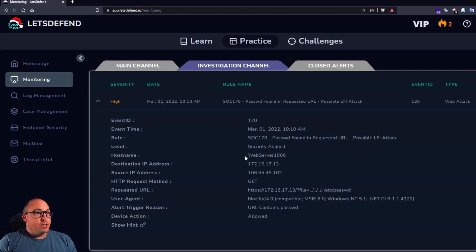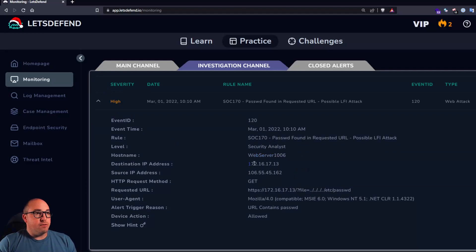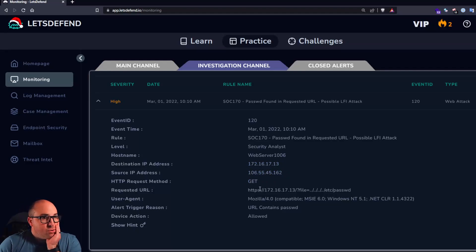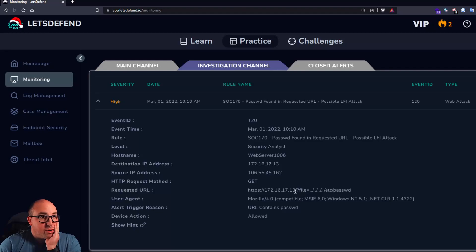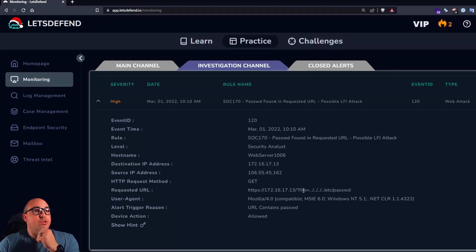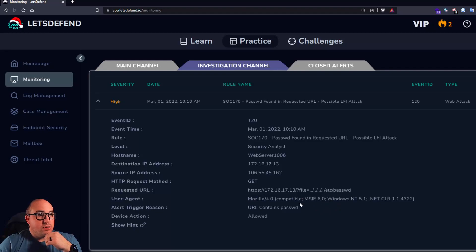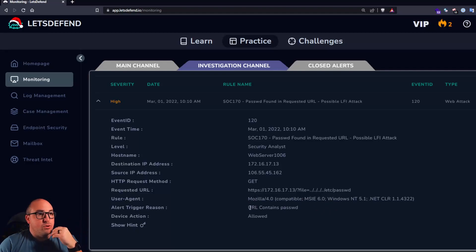So we get the host name, web server 1006. We have our web server's IP address. We have the potential attacker's IP address. They used a GET request to request basically the file parameter off the root directory of our web server and it looks like they're trying to get the /etc/passwd file. We have their user agent, which may help us. And then the alert trigger reason URL contains PASSWD.